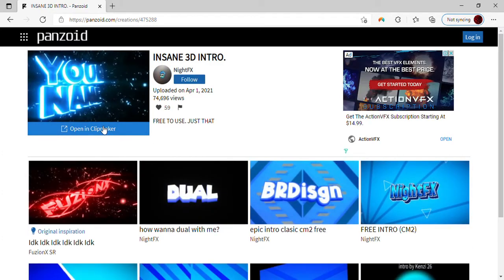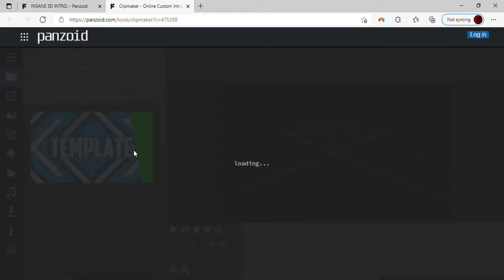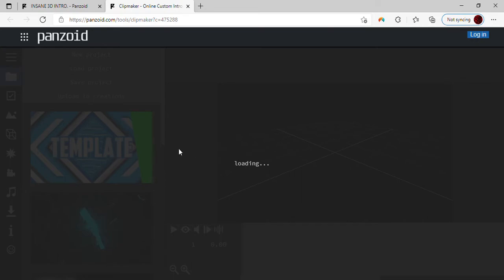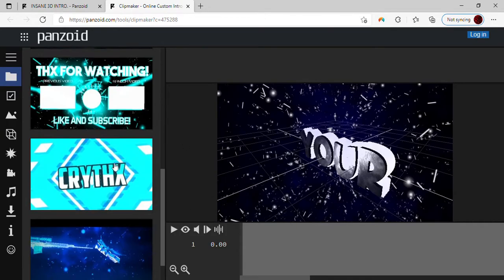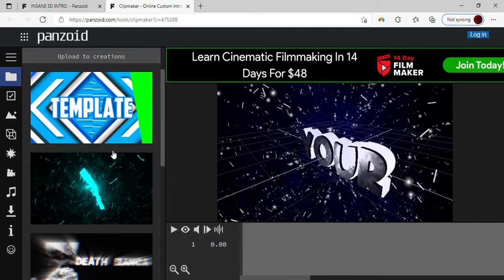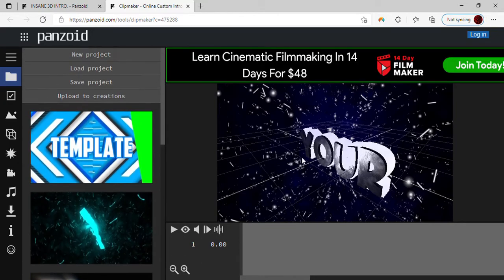Once you've pressed on which one you like, press where it says 'Open in Clip Maker'. It'll say loading and it'll be waiting for your screen to load. When it's done you'll have all these other options here too, kind of related to the one you've chosen.